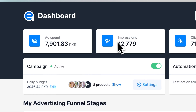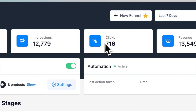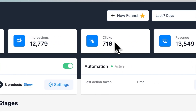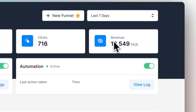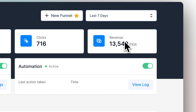Next to it, you'll find Impressions, which measure the number of times a user or an audience member views your advertisement. Right next to it, you'll find Clicks, which measures the number of times people clicked on your ads. Finally, you'll find Revenue, which measures the amount of money you've earned from your advertising campaign so far.